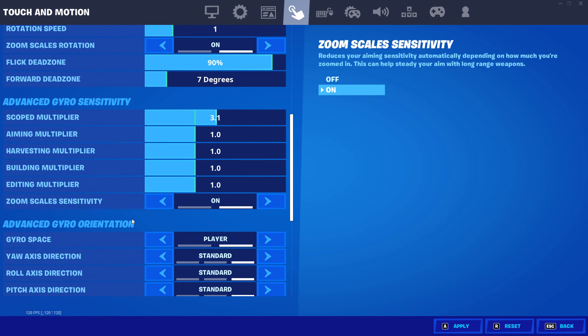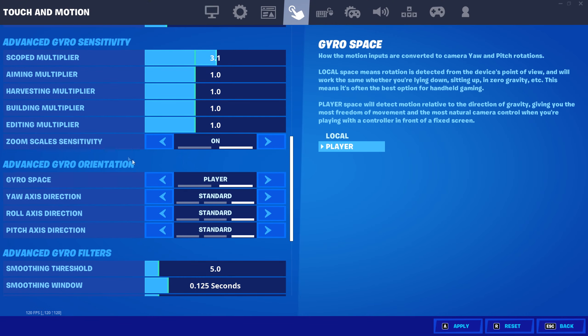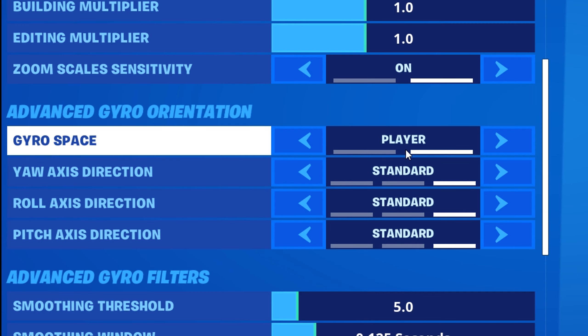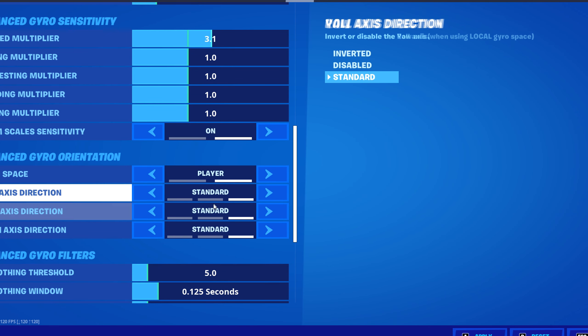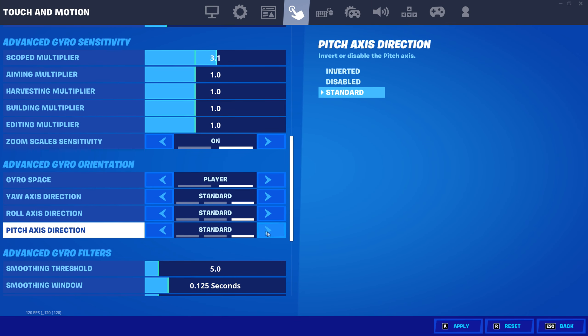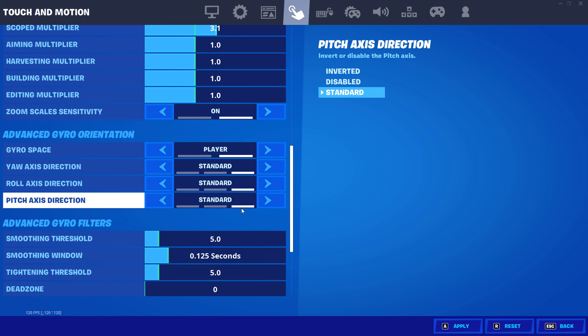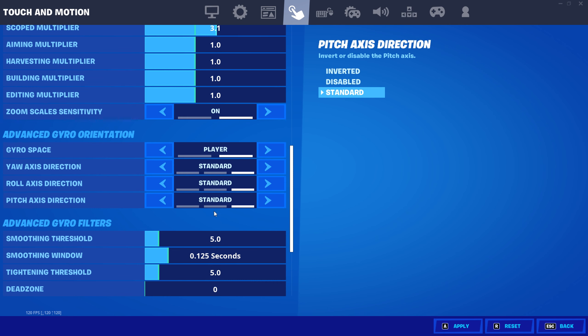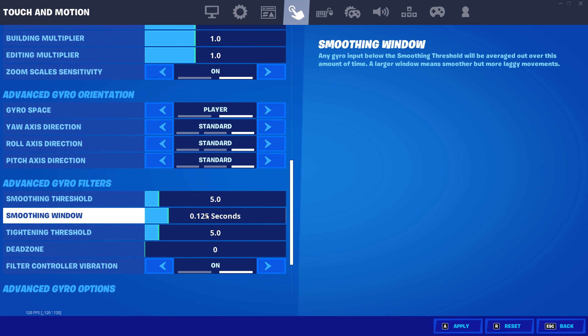For advanced gyro orientation, I would just keep all these the same, because the other options just invert them and I don't really like that — and I don't think most of you guys will like that either.